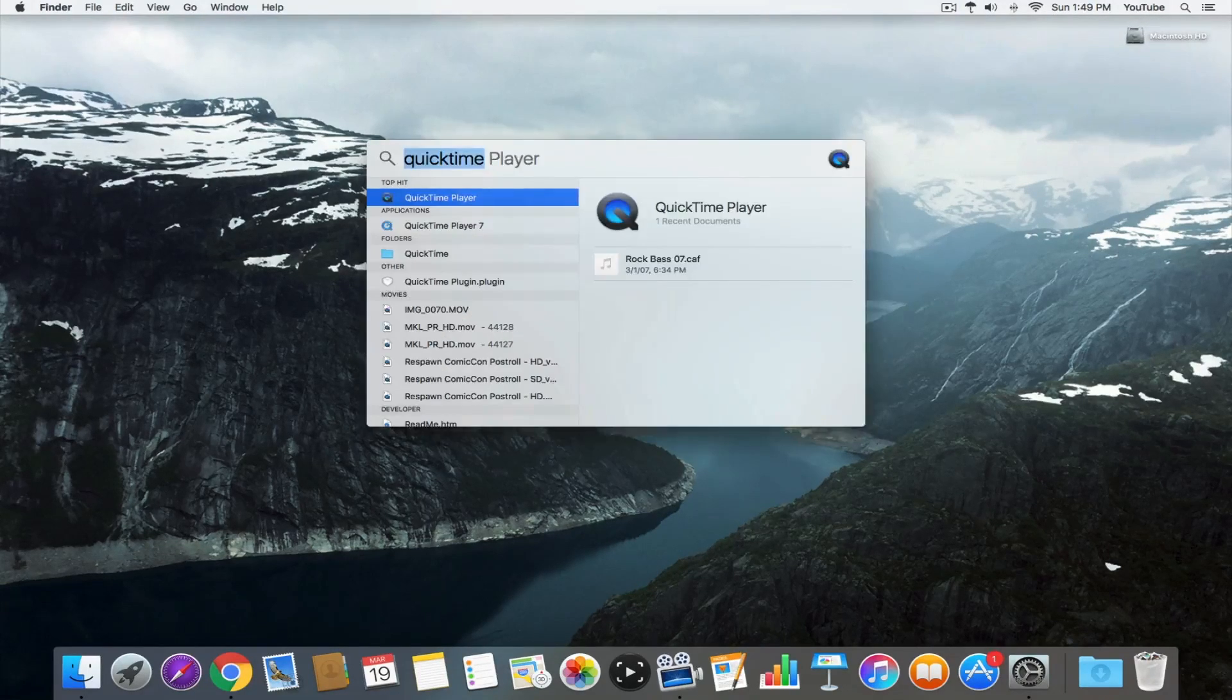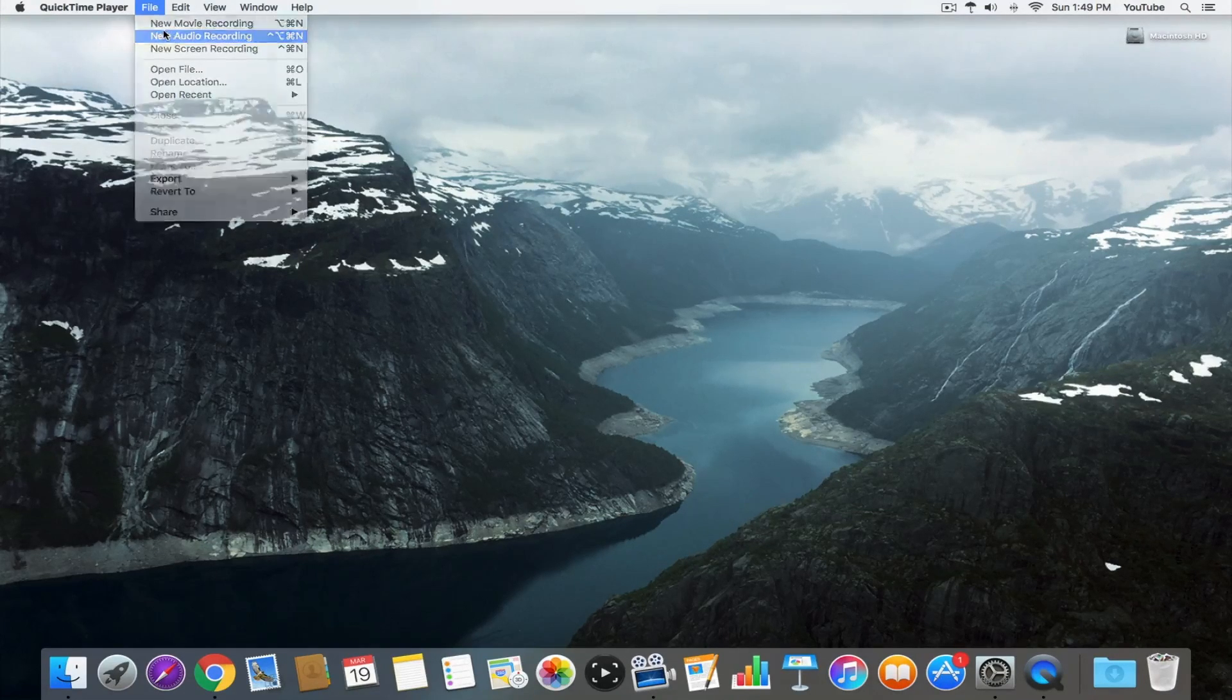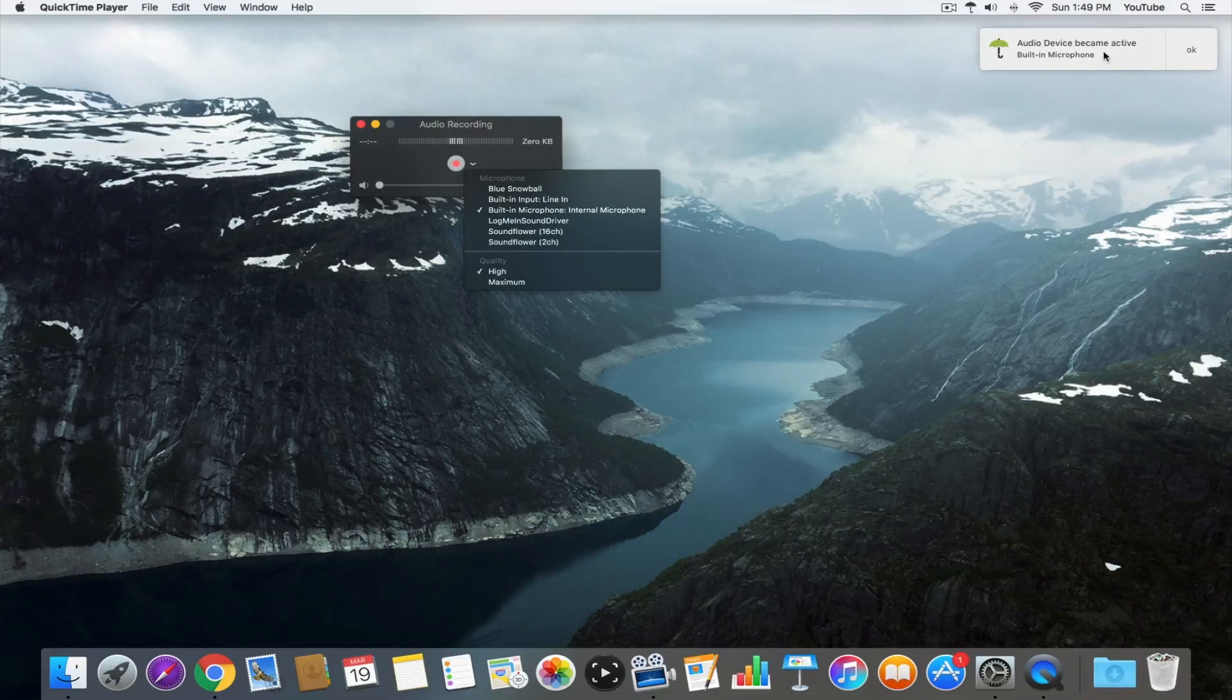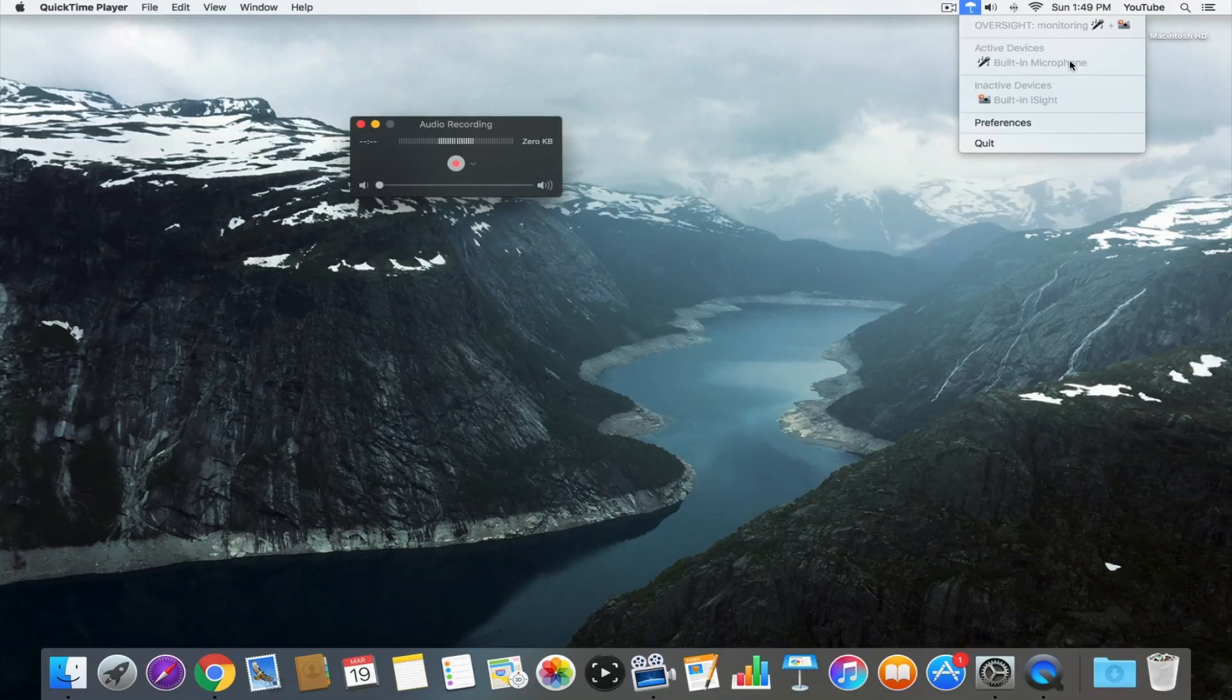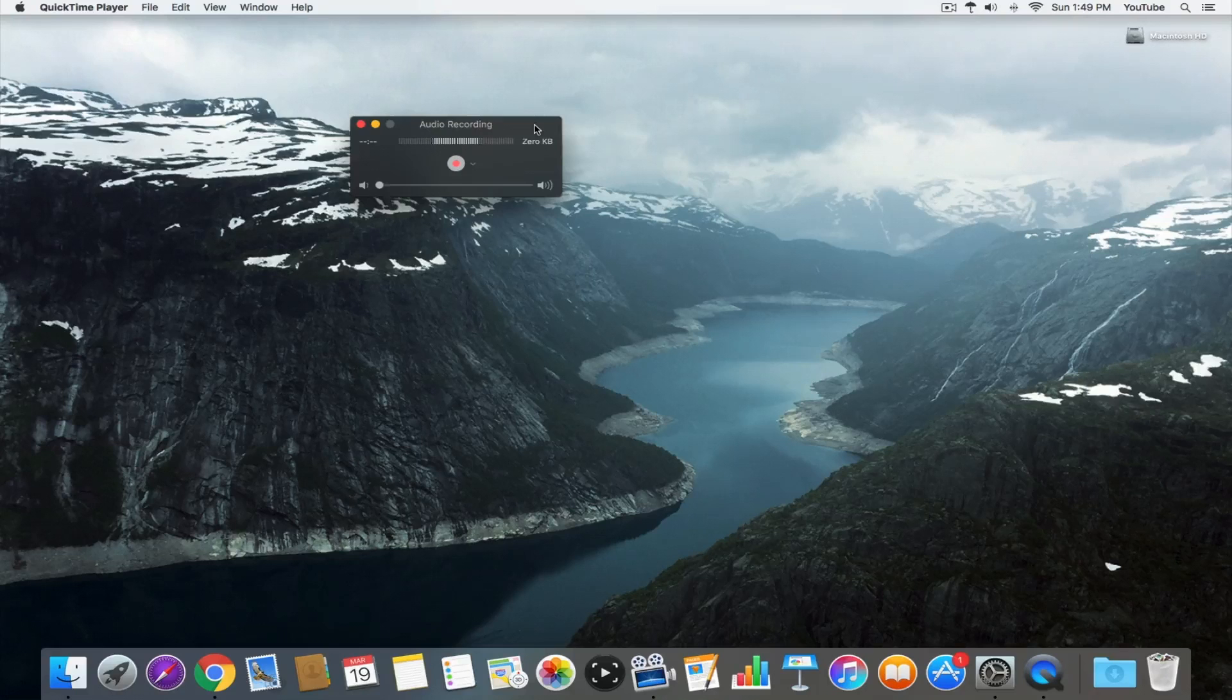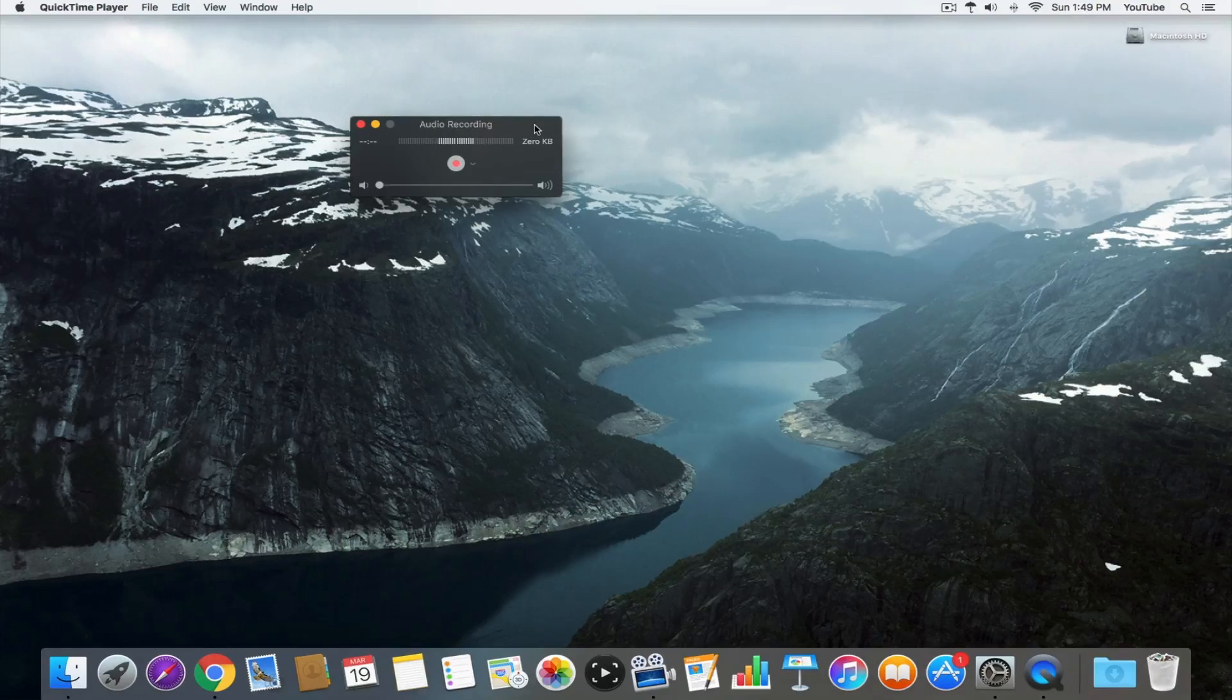But if we open up QuickTime and go to File, New Audio Recording, we can see that because we're using the built-in microphone, we get a little notification that says hey, your built-in microphone has become active. So now if I come in here, I can see active devices built-in microphone. If I was going to use my iSight camera, it would probably ask if you want to approve or deny access. So this is called Oversight. I'll have a link to both these applications in the description down below. Good tools to have.